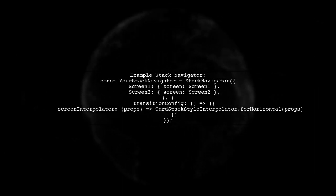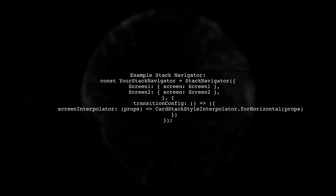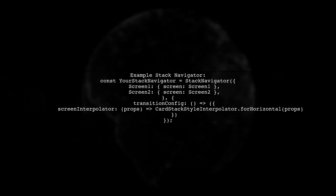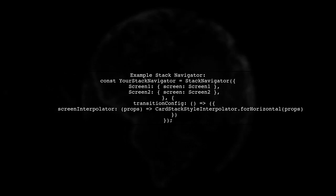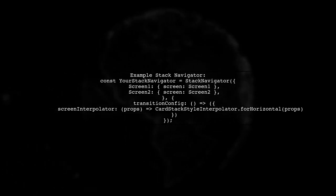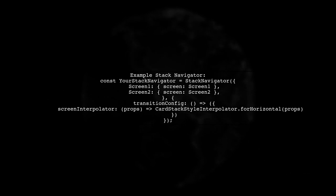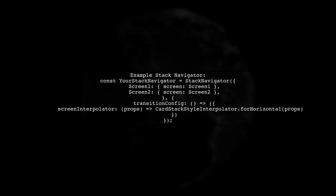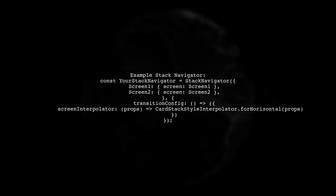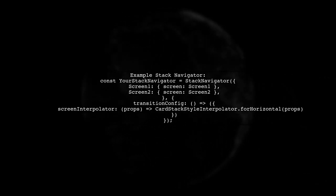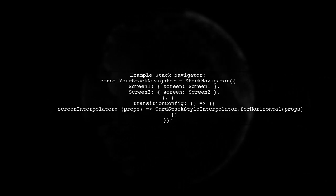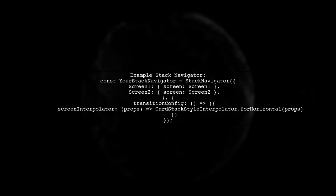You can set up your stack navigator with a custom transition configuration to apply horizontal transitions. When navigating to a specific screen, you can reset the navigator state in your reducer.